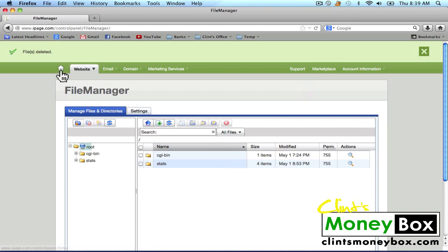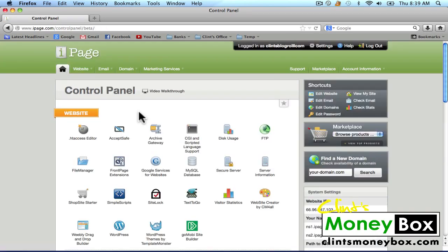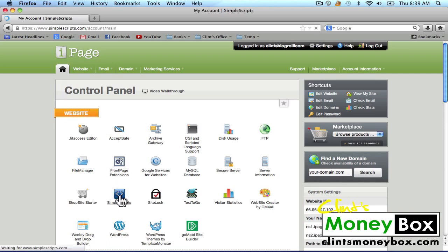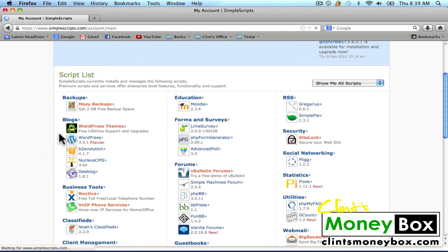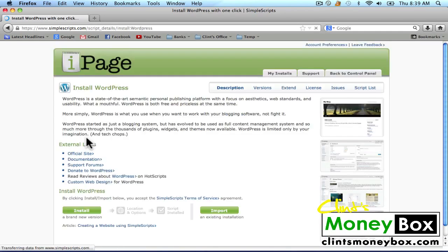Then we're going to go back to our control panel using the home icon in the top left. Next, we're going to install WordPress. So under the website category, you'll find the Simple Scripts icon — click on that. Scroll down and under blogs, you'll find the WordPress icon. Click on that.